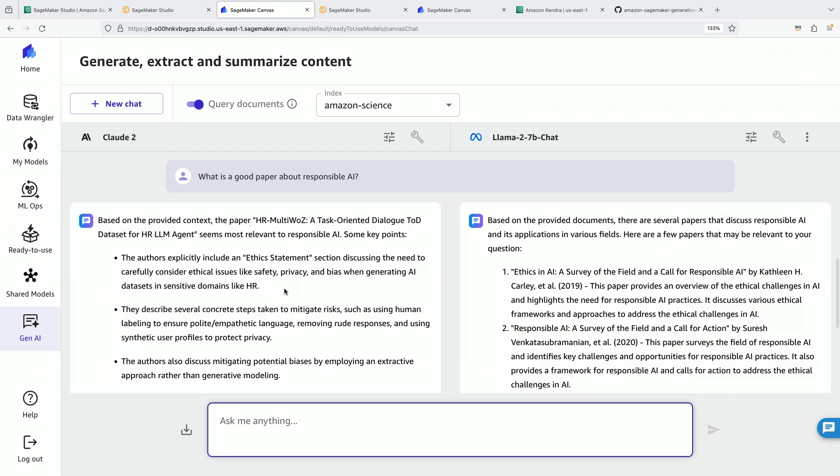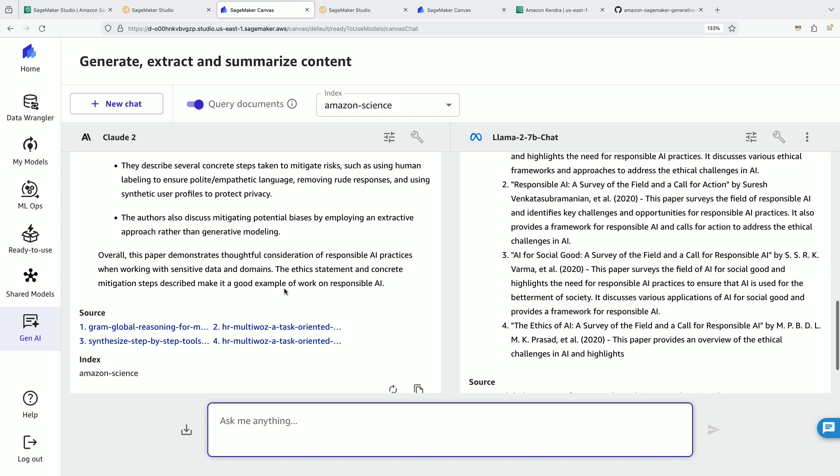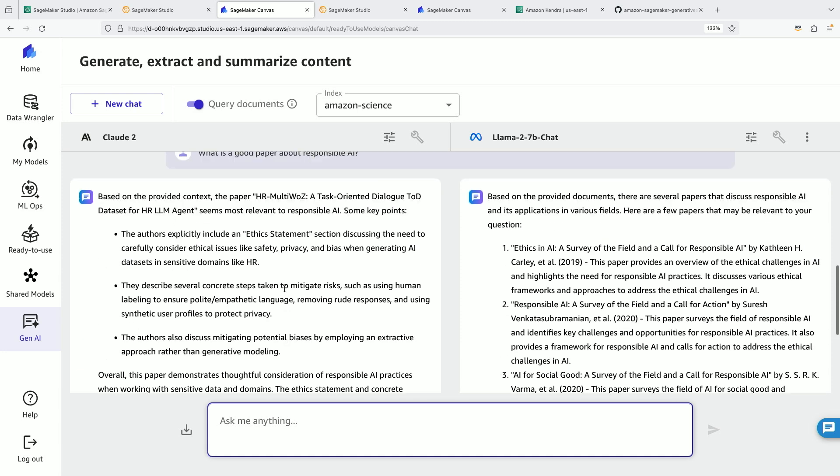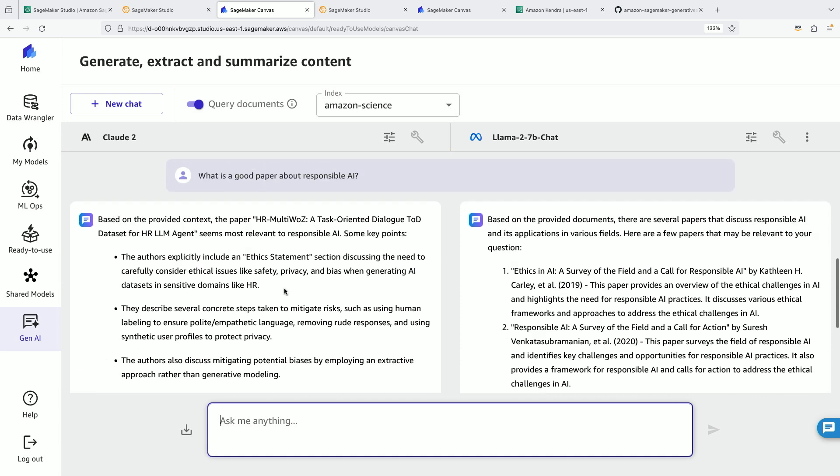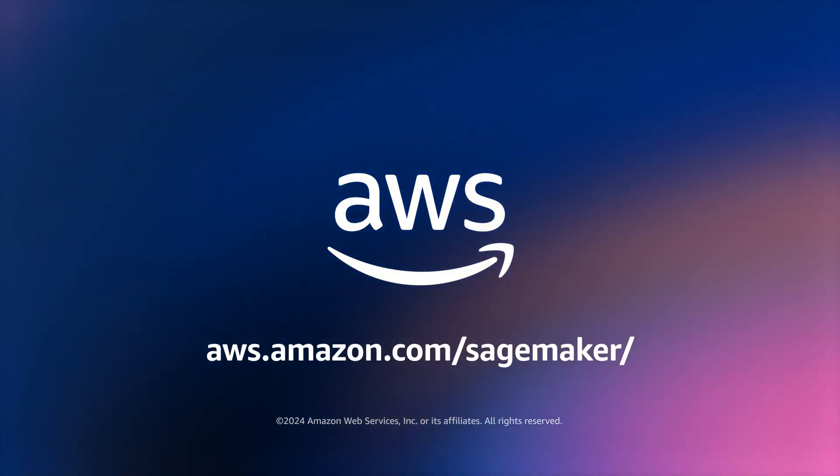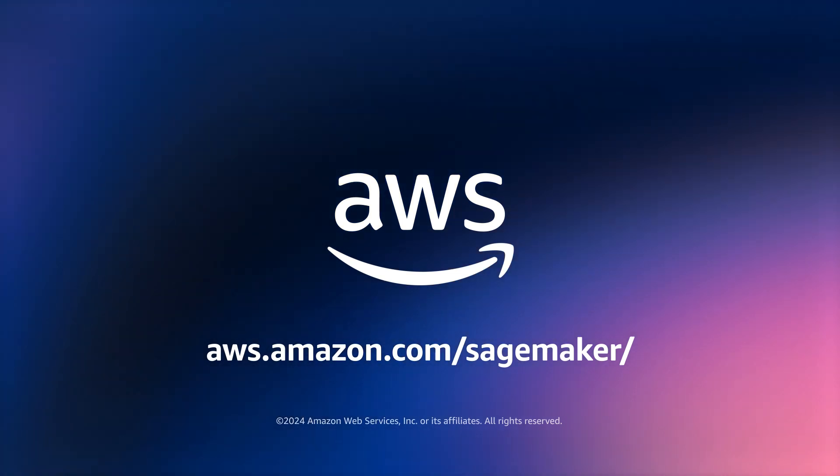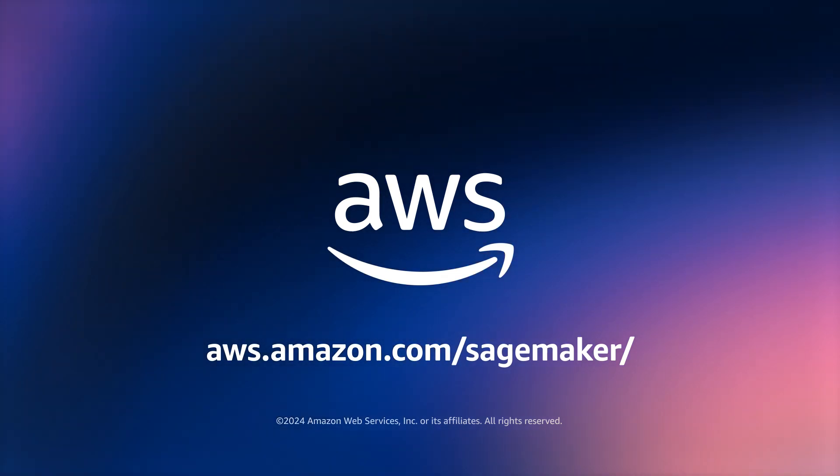All right, great. This is just a really easy way to get started with generative AI, start to understand the capabilities of large language models using Amazon SageMaker. So with that, I hope you enjoyed this introduction. We're going to keep going. Thanks. I'll see you in the next one. Bye.